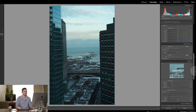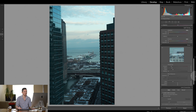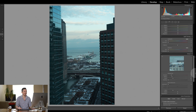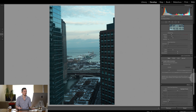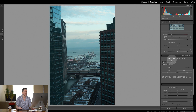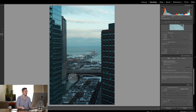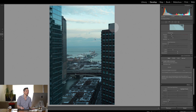The first thing I'm going to do is come down here and enable lens corrections — it was actually already turned on automatically. I'm going to go to Auto and it's going to straighten up the buildings for me. Lightroom is amazing for this.